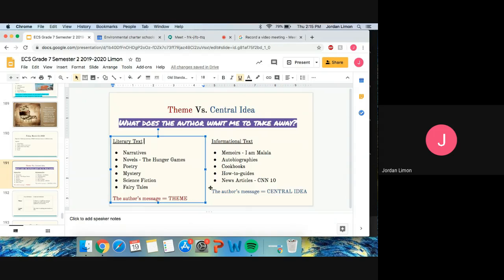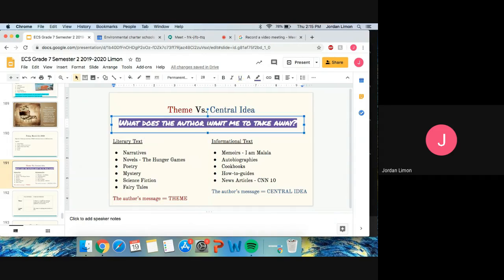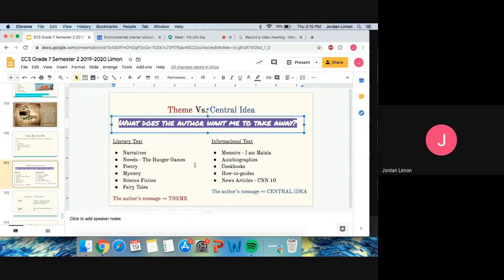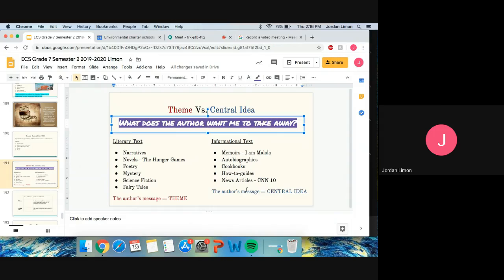So either way, the main thing that we're asking ourselves and taking away is what does the author want me to take away? If it's in a literary text, it is a theme. If it is an informational text, it is the central idea. That's all for the review today. Have a good day.